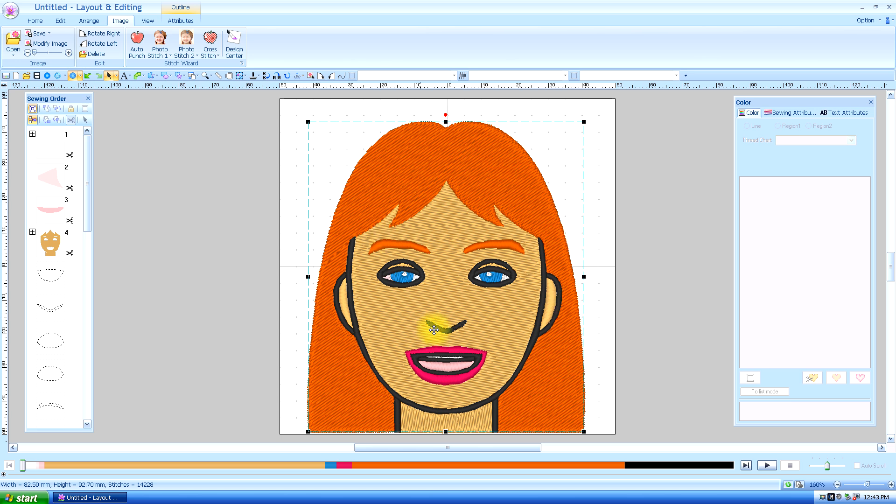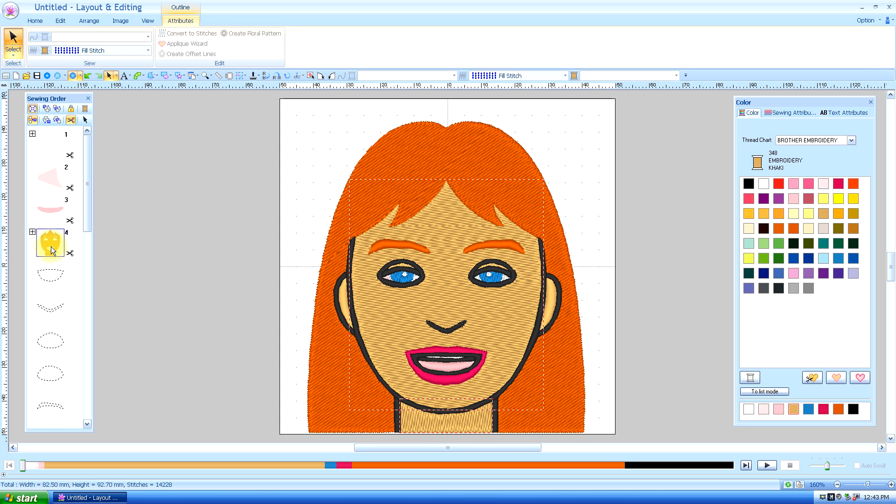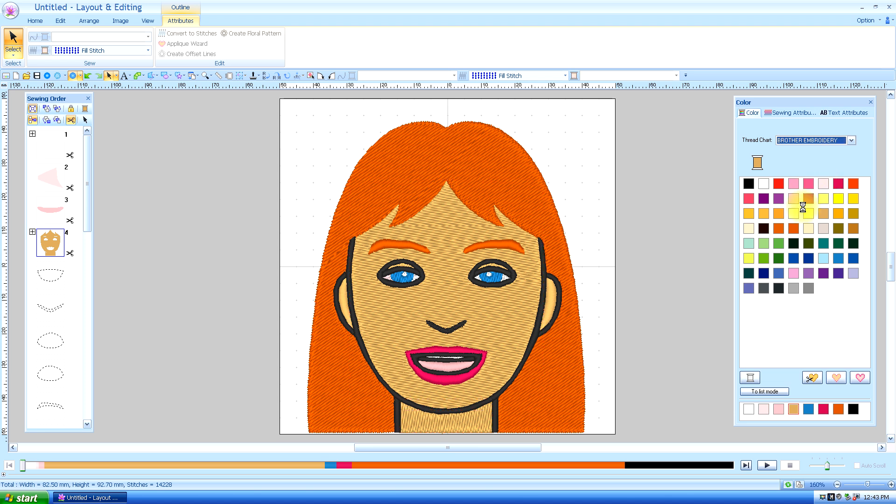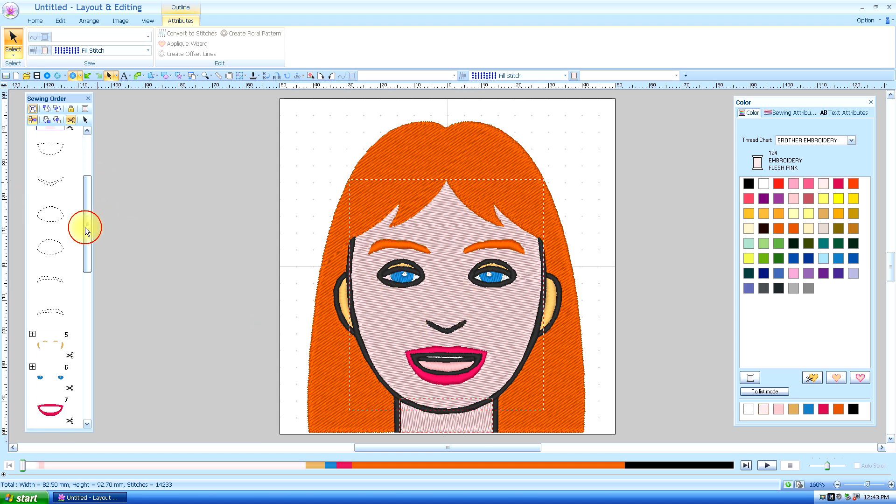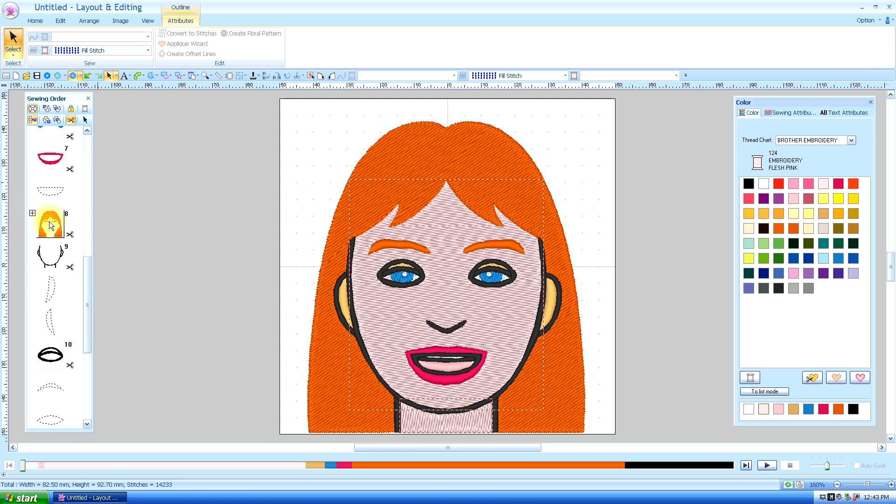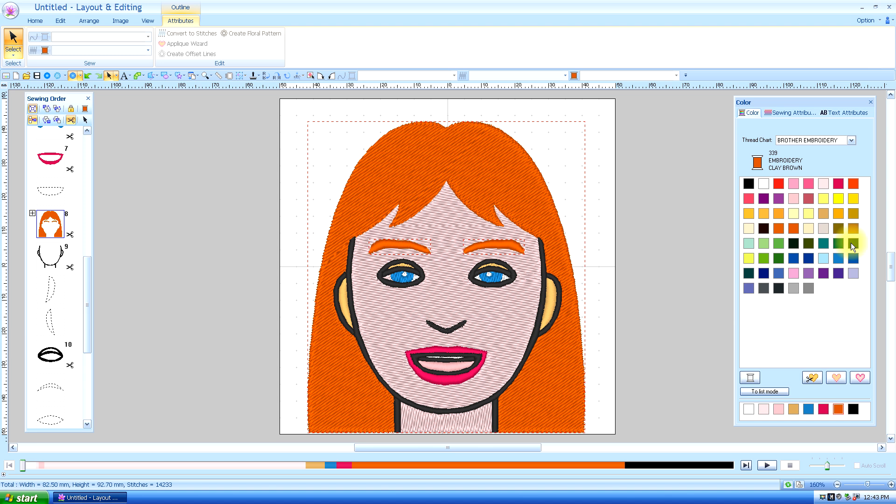Now, you can still manipulate this a little bit more. You can change, you say, oh, I don't like that. That is too much of a tan. And I want her to have more of a flesh color skin. So you can select it from your sewing order and still change these features. And you say, oh, I don't want her to be a redhead. I want to change that also. You can just select it and change that to another color as well.